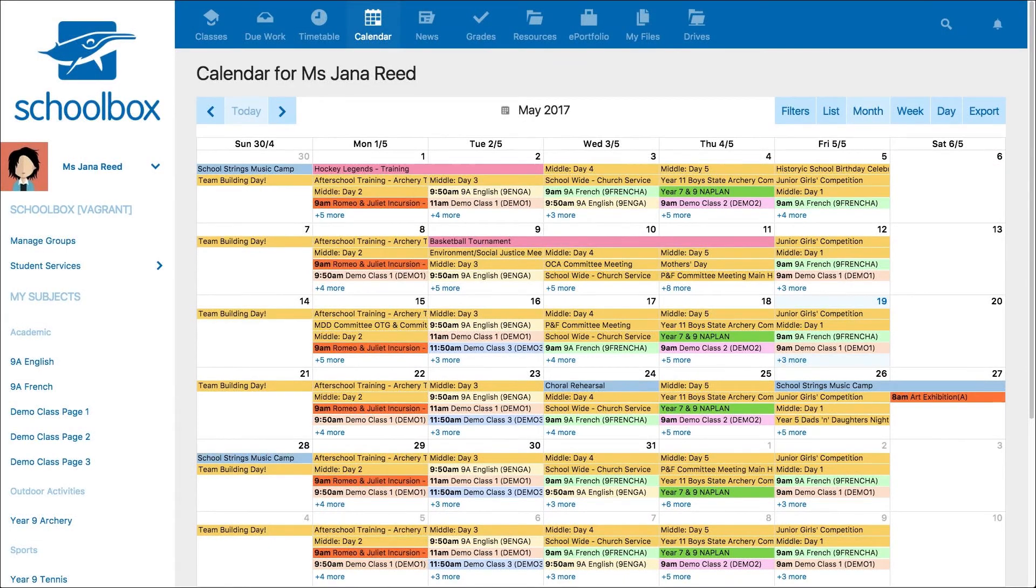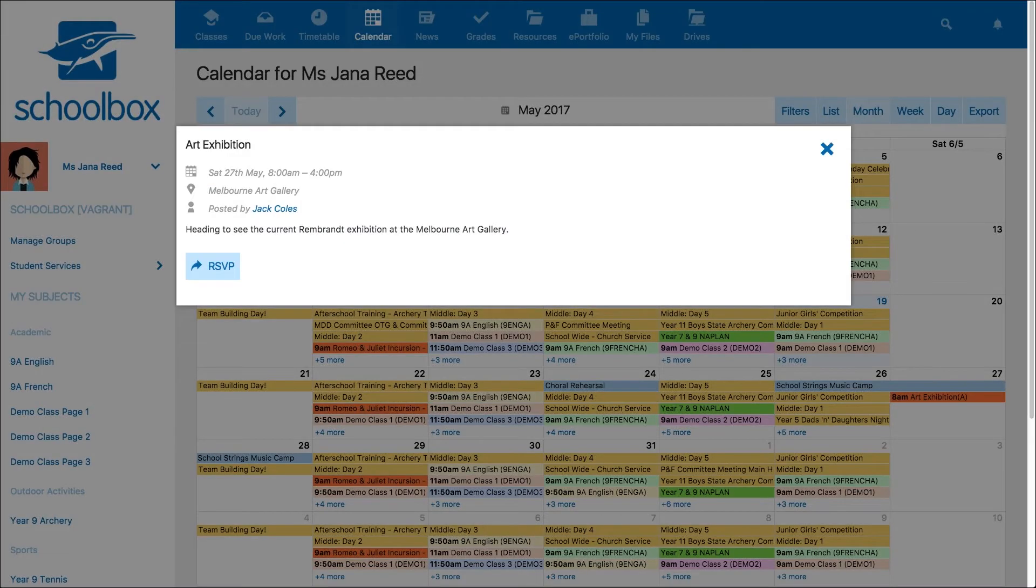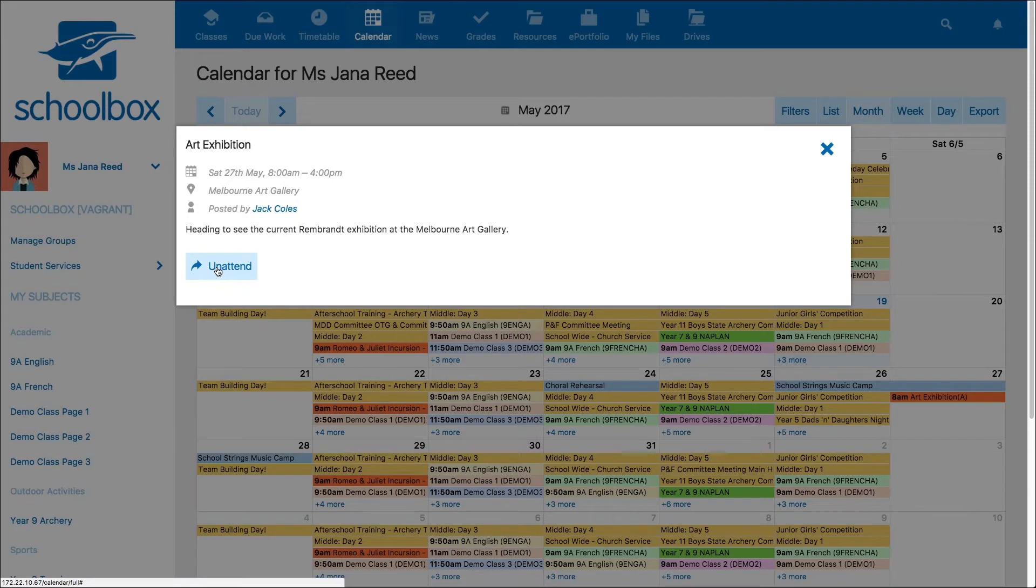If you have enabled attendance, people that are invited to the event can click on it in their calendar and click RSVP at any time. If they can no longer attend the event, they can click unattend.